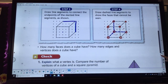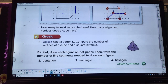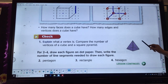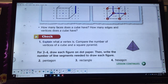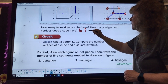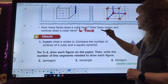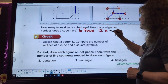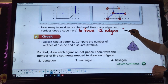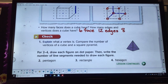Now it's our turn to do some work. Number one says: explain what a vertex is and compare the number of vertices of a cube and a square pyramid. Remember, for the cube we had six faces, twelve edges, and eight vertices.